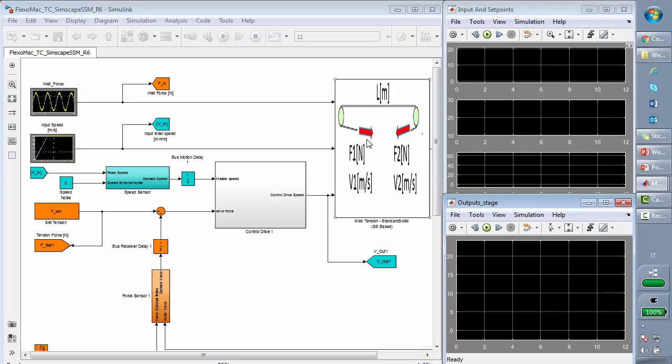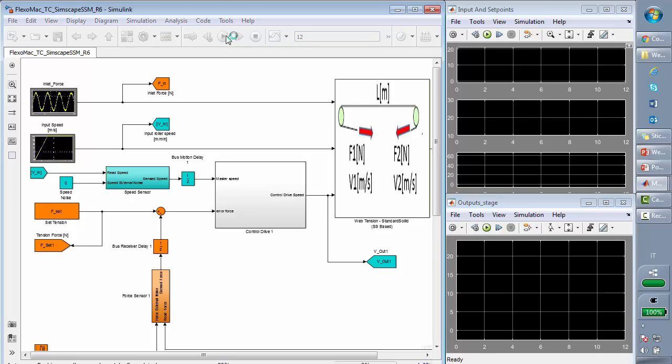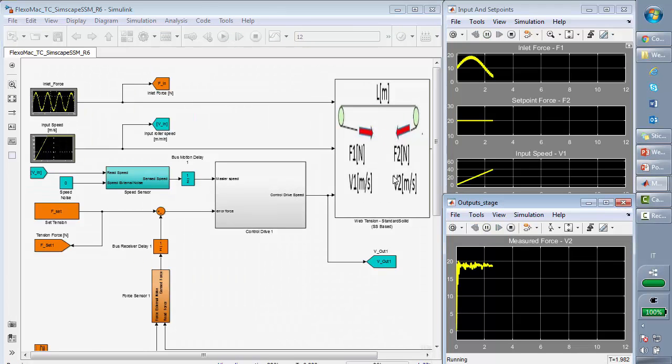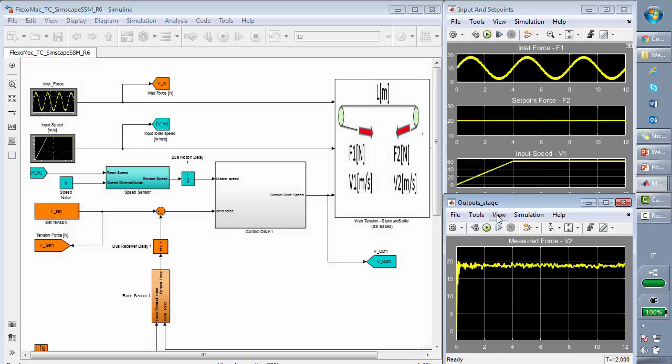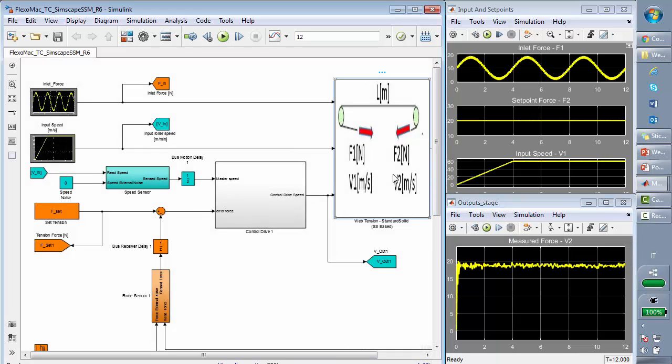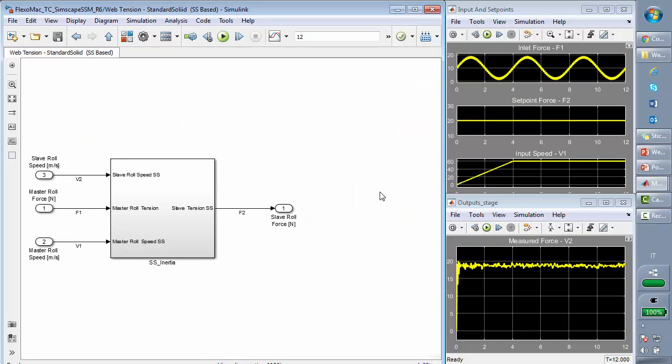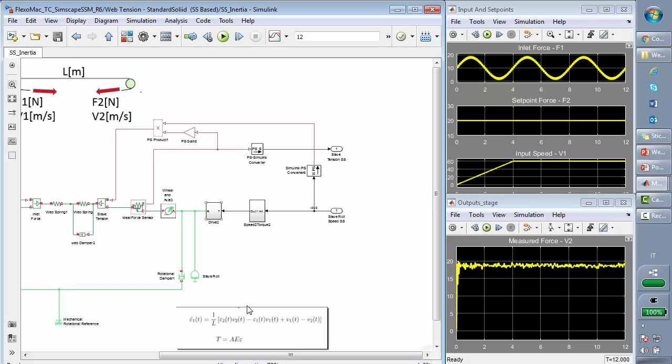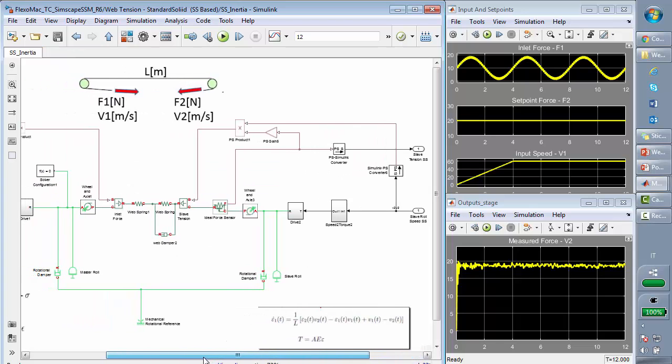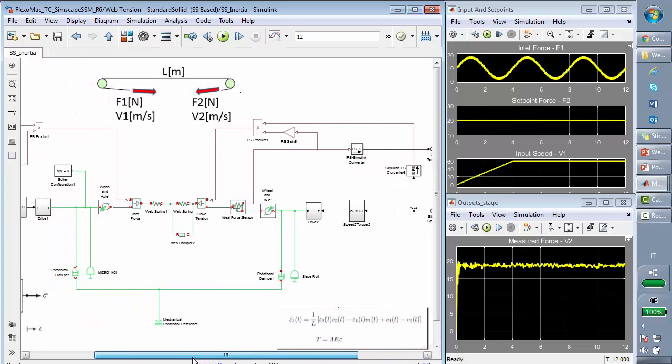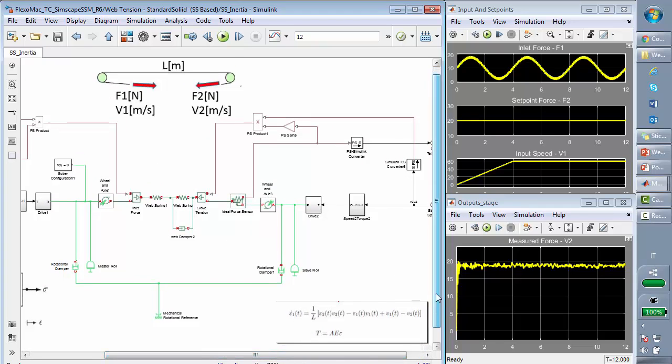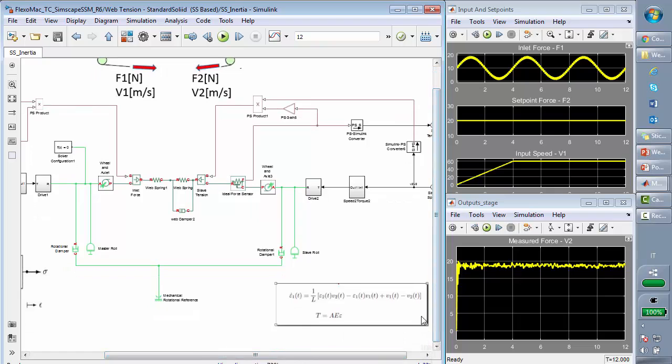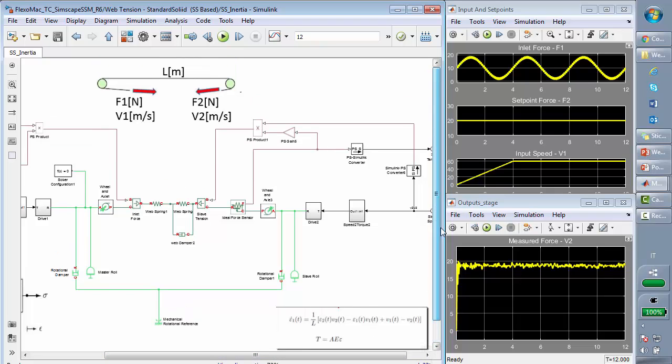So here you see the same problem we want to deal with. And going to hit, you see the response is different. Why? Because this time we are considering not only the effect on the web, but we are considering also the presence of the rollers.